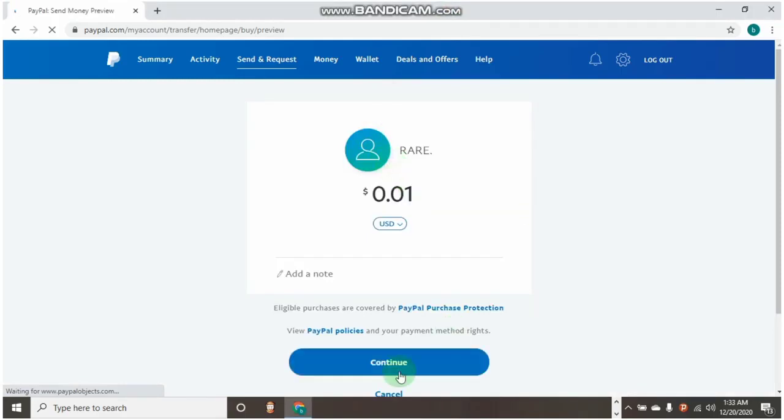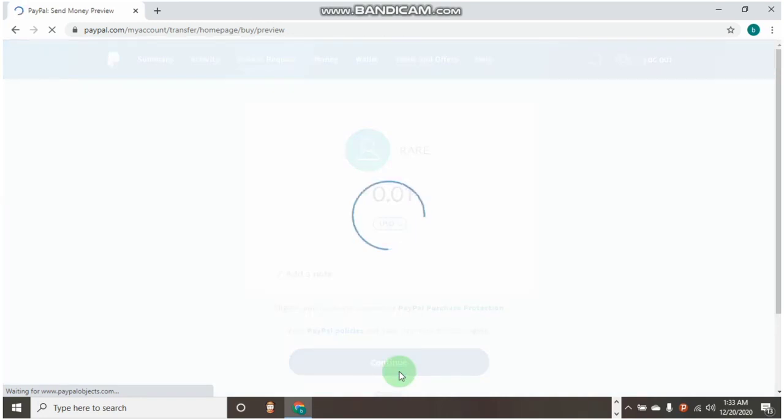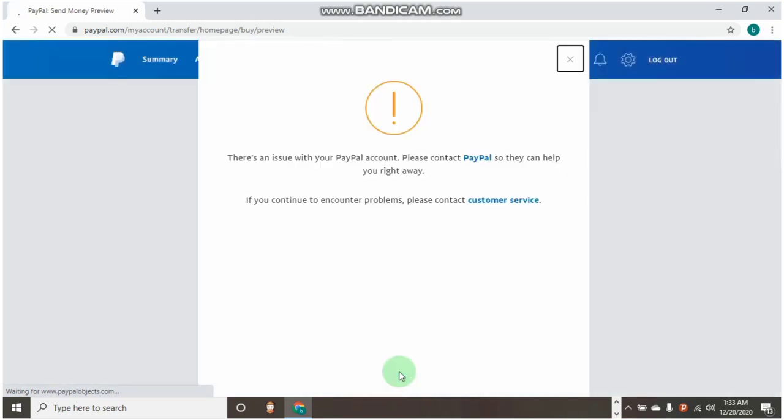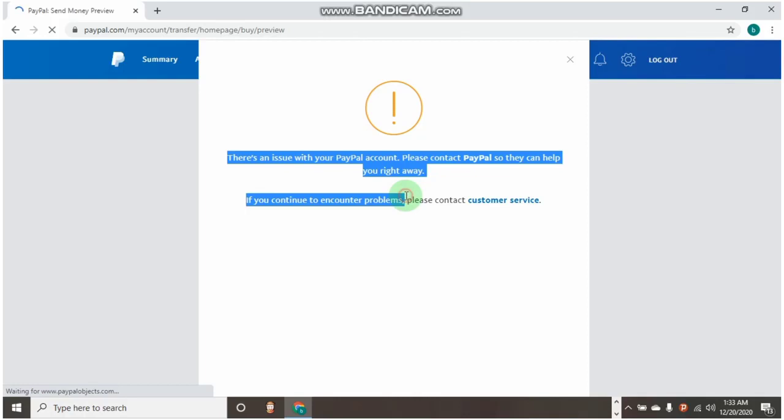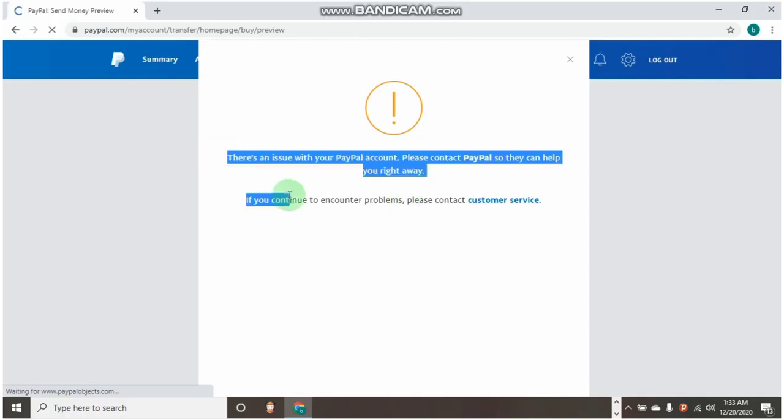I want to show you how the issue really looks like. As you can see, there is an issue like this that you are unable to send money to someone or you were unable to request money.